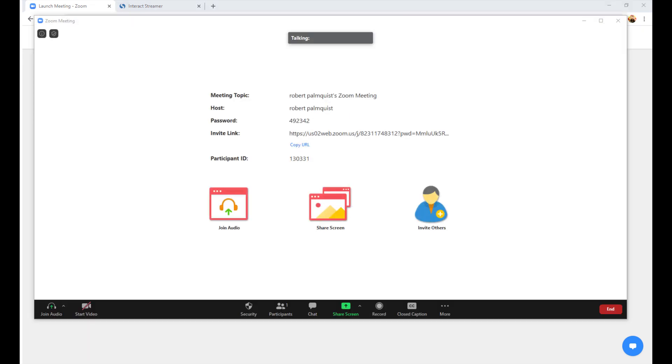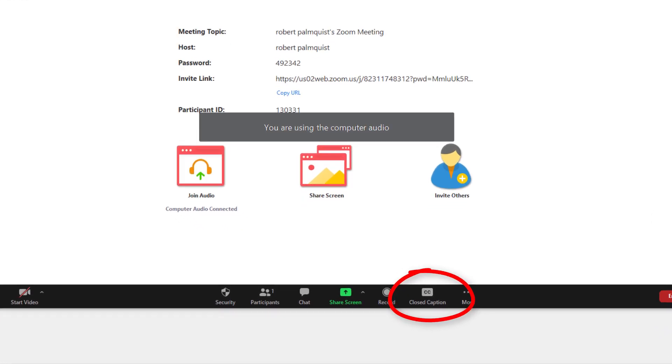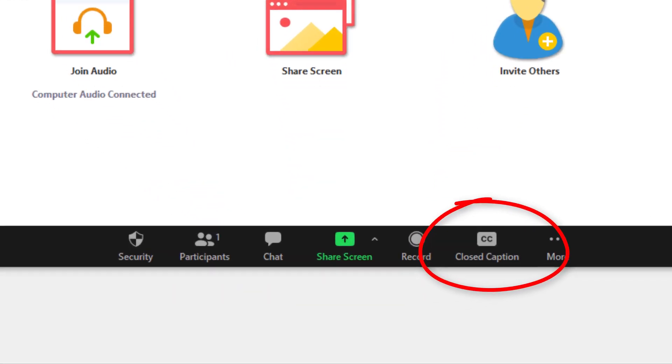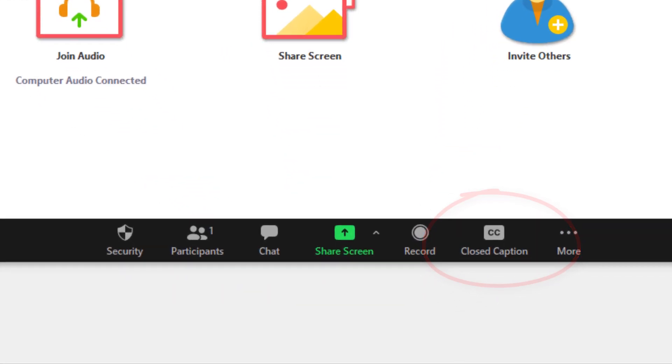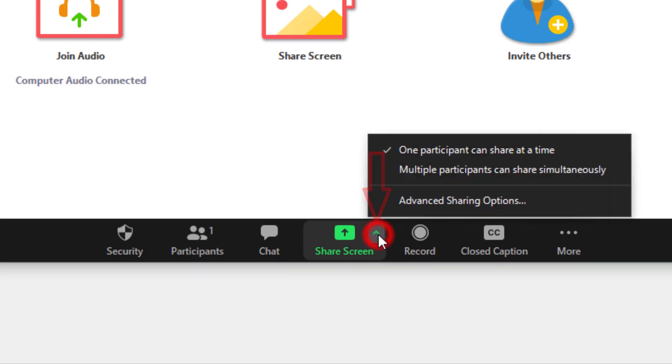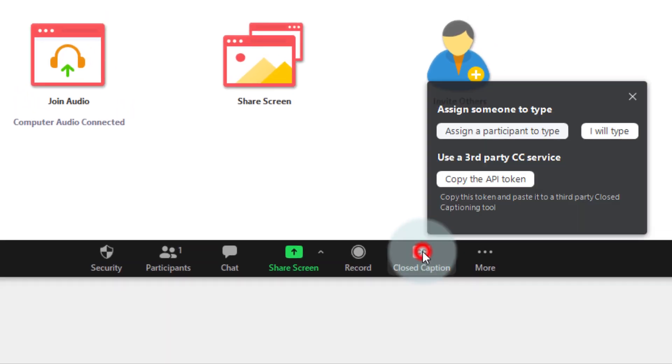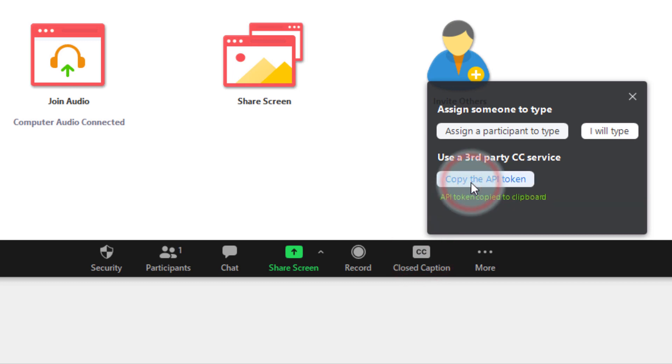And when you do that, you'll now see a closed caption icon in the Zoom menu bar. See this up arrow right next to the Share Screen icon? Note that right now there isn't an up arrow next to the closed captioning icon. There will be in a moment. I'm going to click on the closed captioning icon and select the Copy the API Token option.